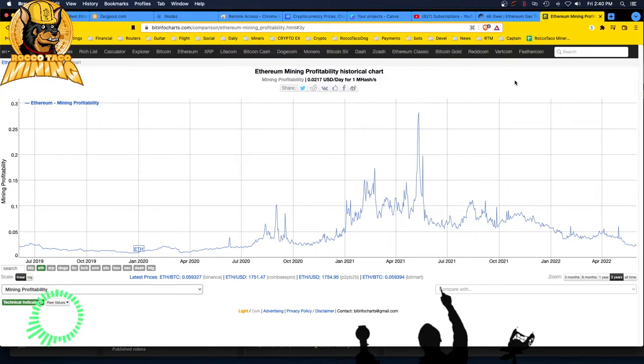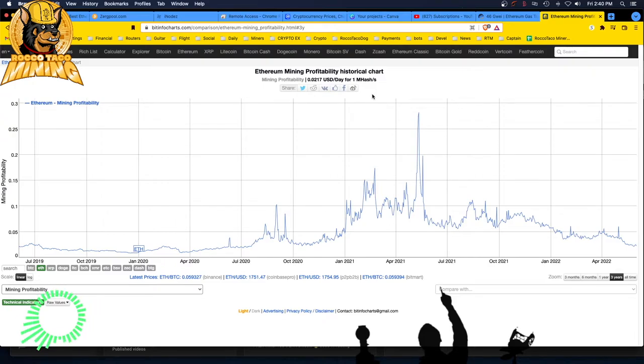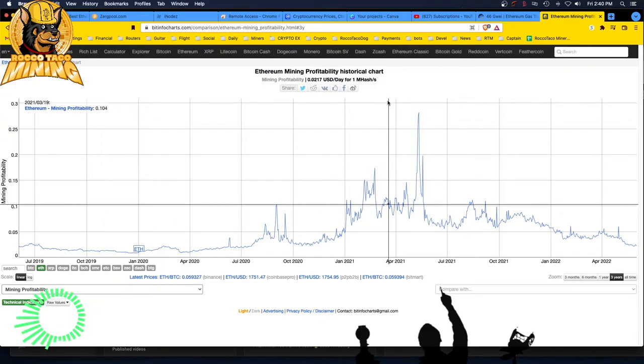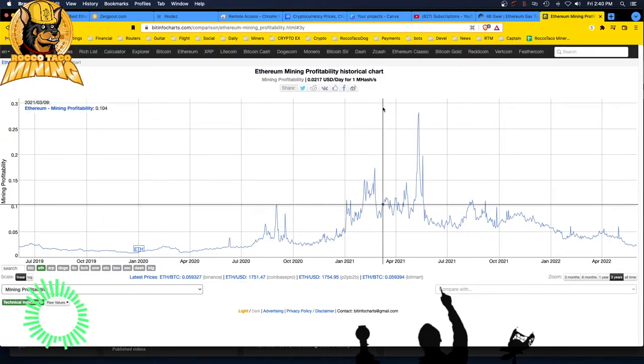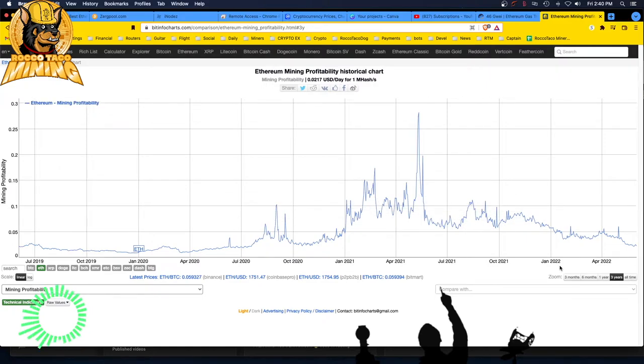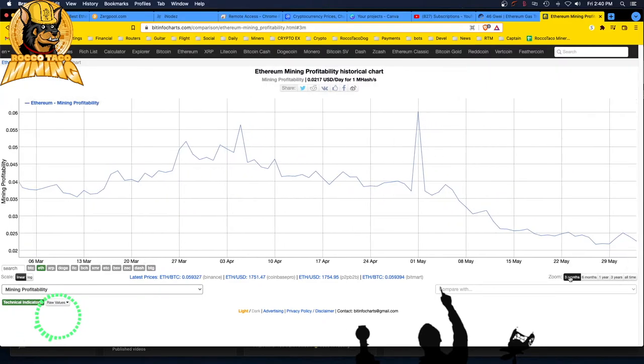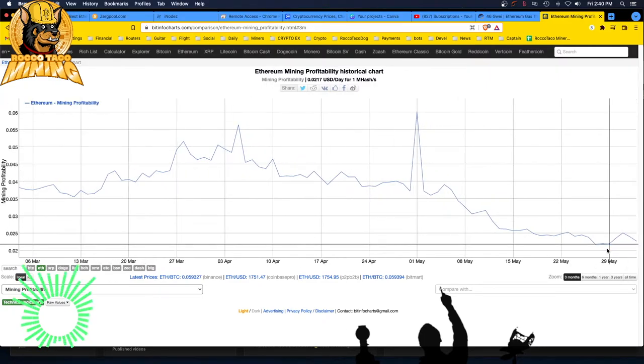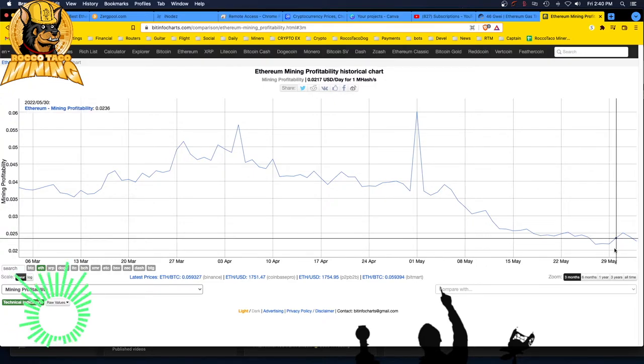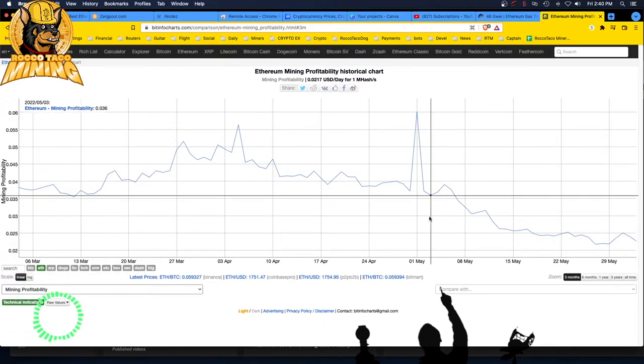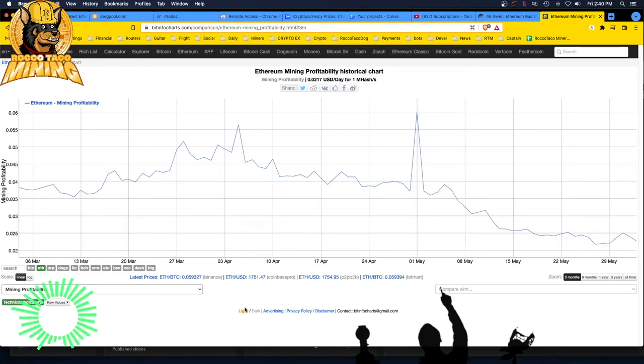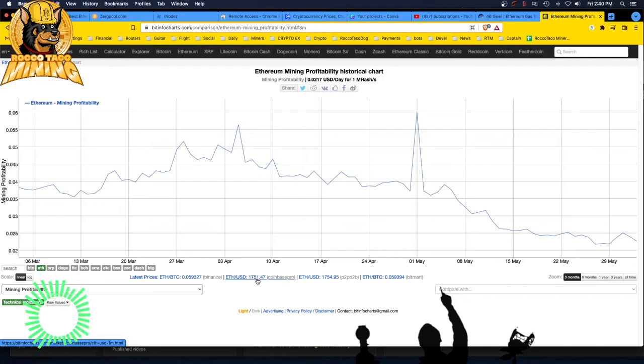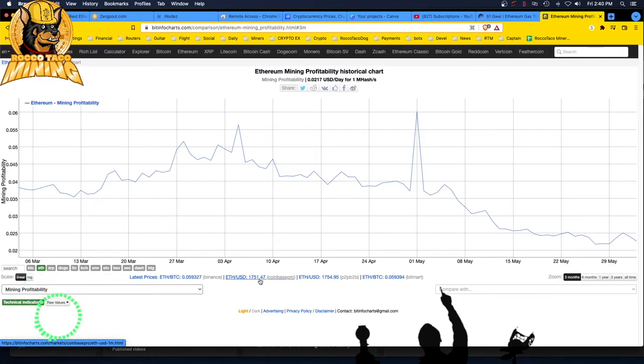Lowest I've seen, 0.0217 USD a day for one megahash of Ethereum. Yeah, let's go look at the three month scale. Yeah, it's dropping again. It is dropping back down. All right, let's go check out the, let's see. Well, what are we at right now? We are at 1751, 47. It's dropping, it's dropping fast guys. Goodbye Ethereum.